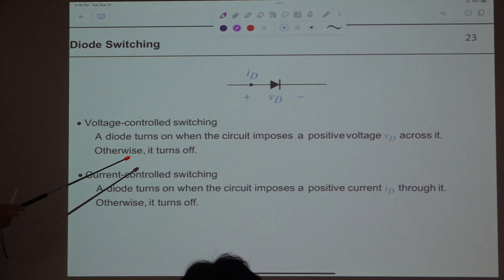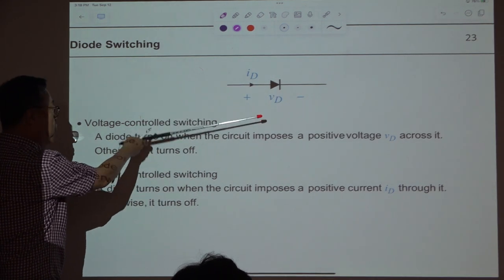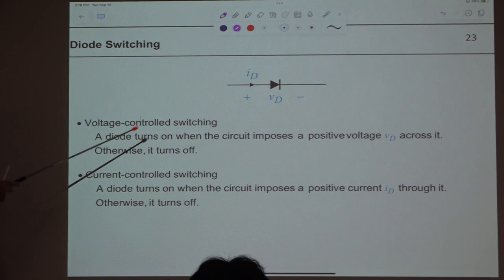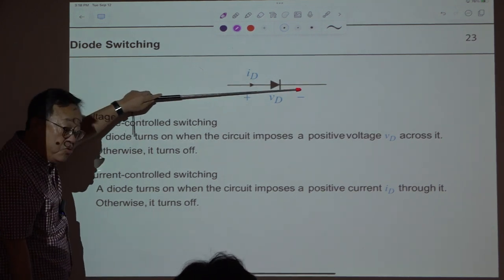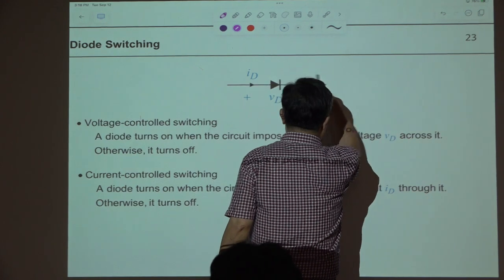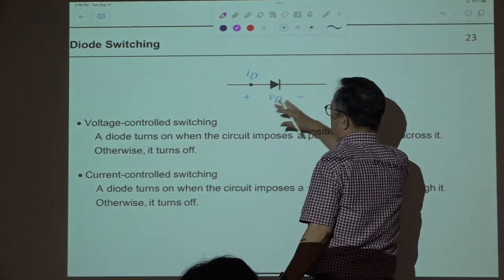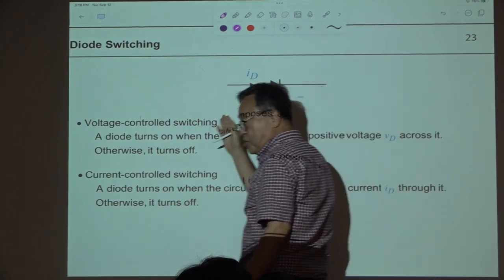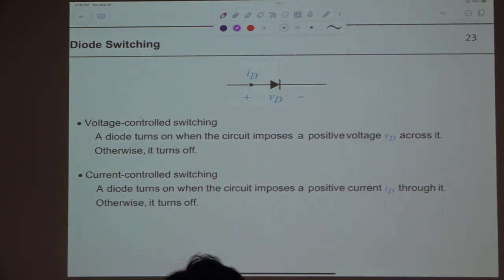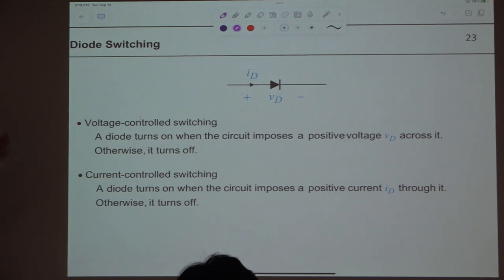When thinking about voltage: if the anode voltage is higher than the cathode voltage, the diode turns on — this is called voltage-controlled switching. The other way is current-controlled: if the external circuit imposes a positive current from anode to cathode, the diode turns on. If the external circuit pushes current in the reverse direction, the diode turns off — this is called current-controlled turn-off.